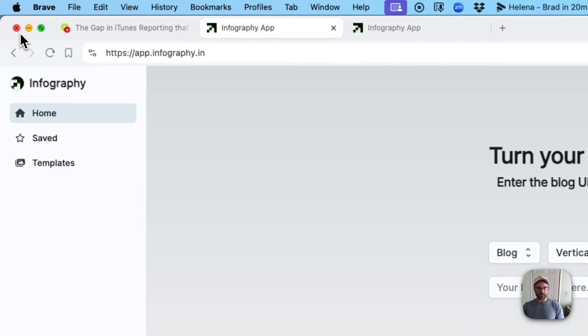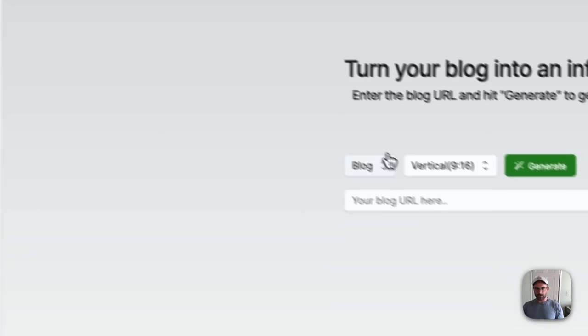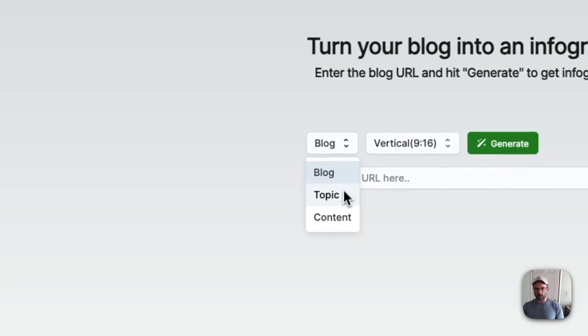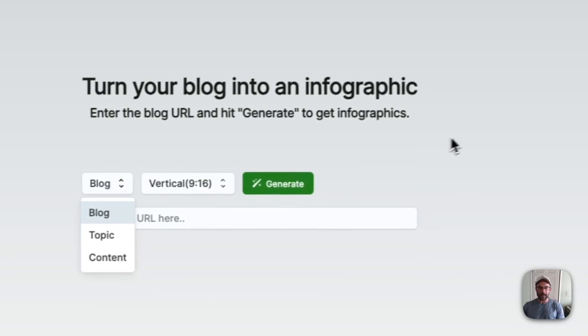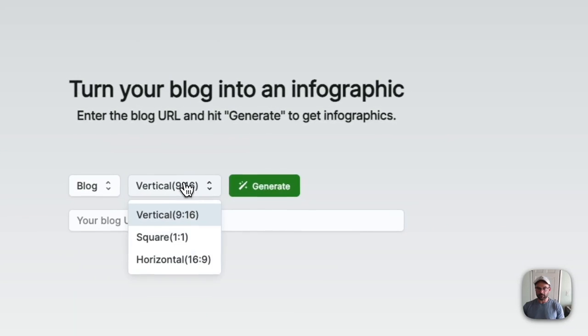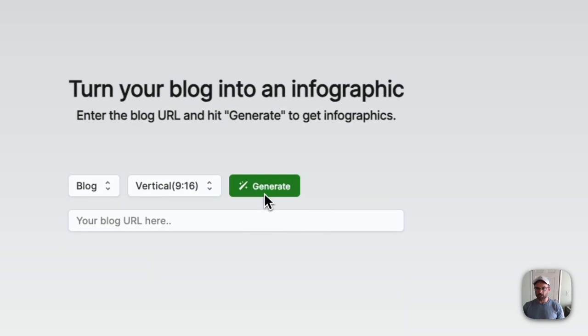The very first thing you do is put in a blog, a topic, or some content, click the style you want, and then click generate.